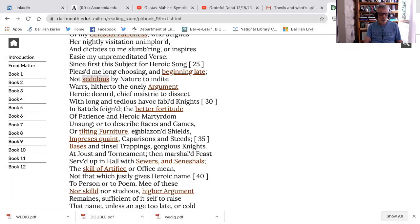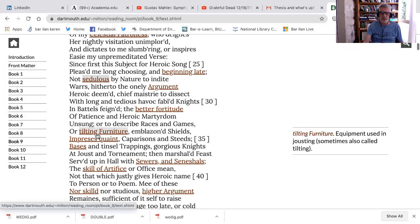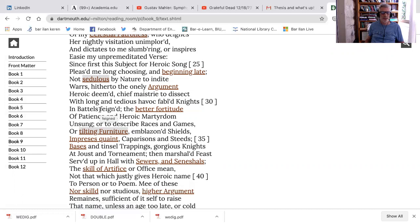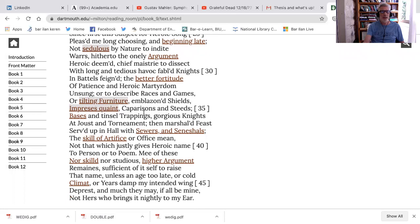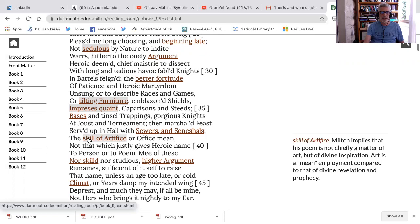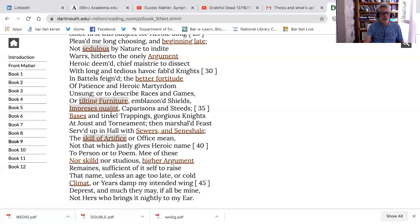Not sedulous by nature to indict wars, hitherto the only argument heroic deemed, chief mastery to dissect with long and tedious havoc, fabled knights who moved on from the Greek to very English, right, in battles famed. This is what Milton's poem does do and this is how Milton is appropriating the genre of epic and making the sad story more heroic, the better fortitude of patience and heroic martyrdom unsung. Or, now he's going back to what he's not going to do, or to describe racism and games, or tilting furniture. That sounds like a Monty Python skit, right? Tilting furniture is like Javston, right? Tilting furniture and blazing shields impresses quaint shield, look at those family symbols, heraldic symbols, comparisons and steeds, bases and tinsel trappings, gorgeous knights of Javston tournament. Then marshaled, feast served up in hall with sewers and seneschals, the skills of artifice or office meat. If you think I can't write a poem like Spencer, you're wrong. I can, but I'm choosing not to. The skill of artifice or office meat, not that which justly gives heroic name to person or to pump. All that stuff is great. These things are part of a different generic universe, not that which justly gives heroic name to person or to pump. I'm not writing that kind of poem.